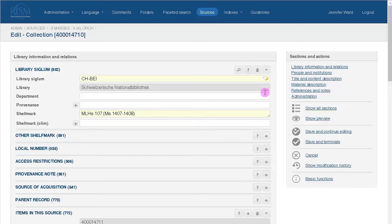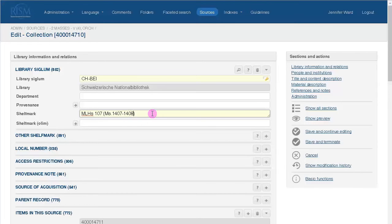After you click Edit, you're taken to the editing mode. The fields that have information in them have already been expanded, so it should be relatively easy for you to find the information you want to edit. If you click on Show Preview, you can check for errors.